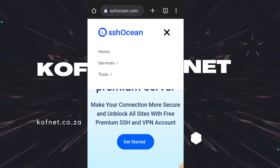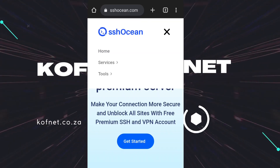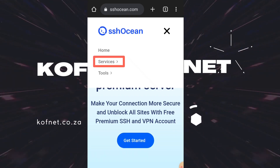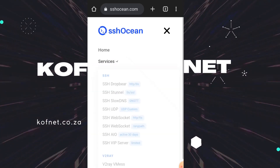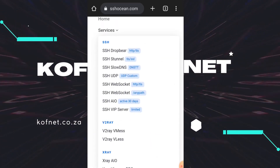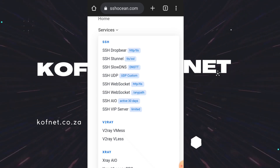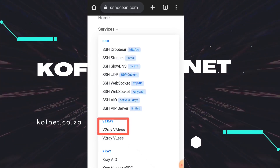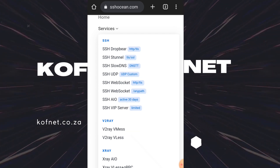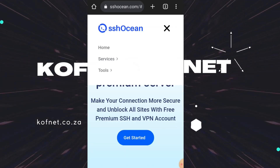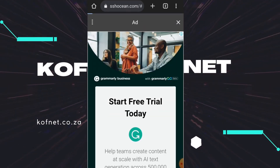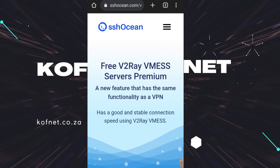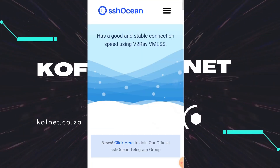Select Services over here. Now you're going to scroll down until you find the V2Ray VMess. Select this one over here, then close the ad and scroll down from there.